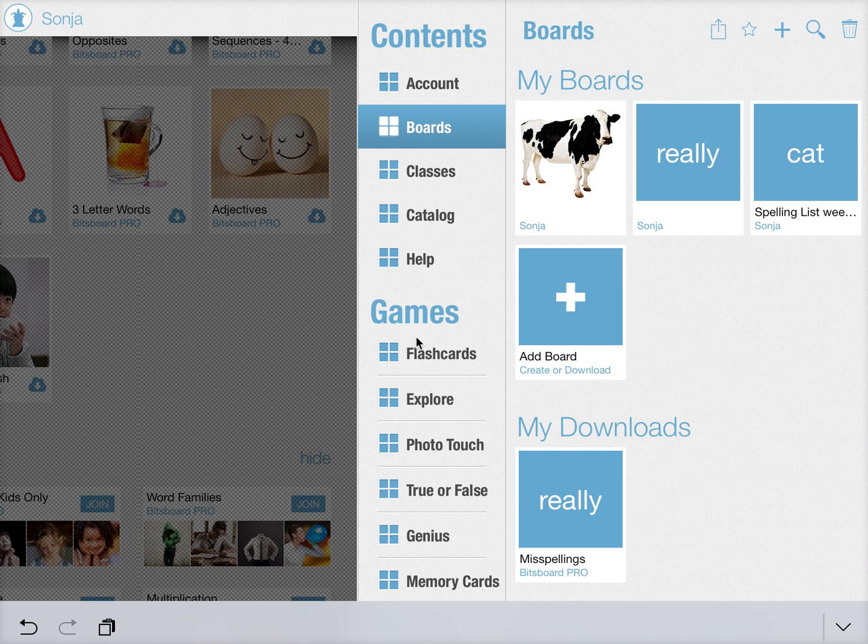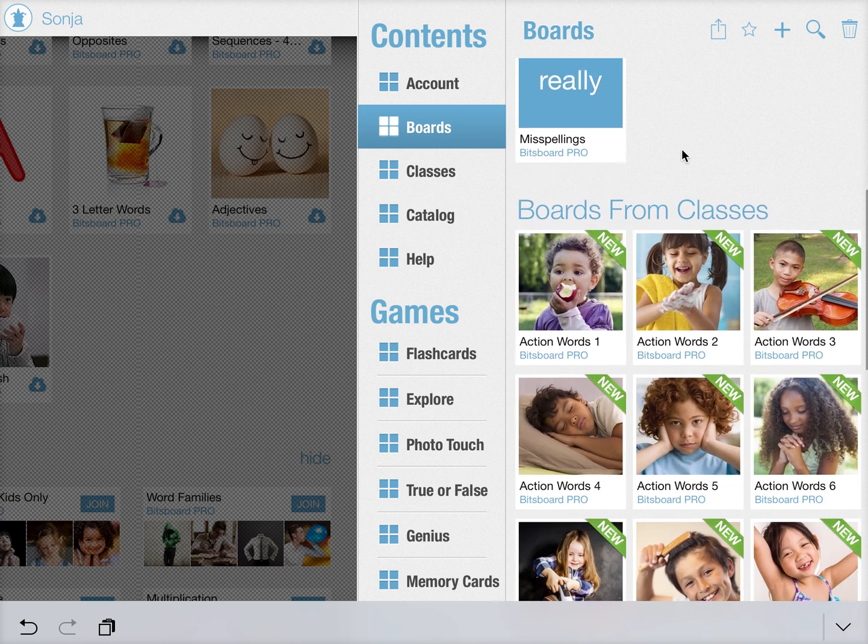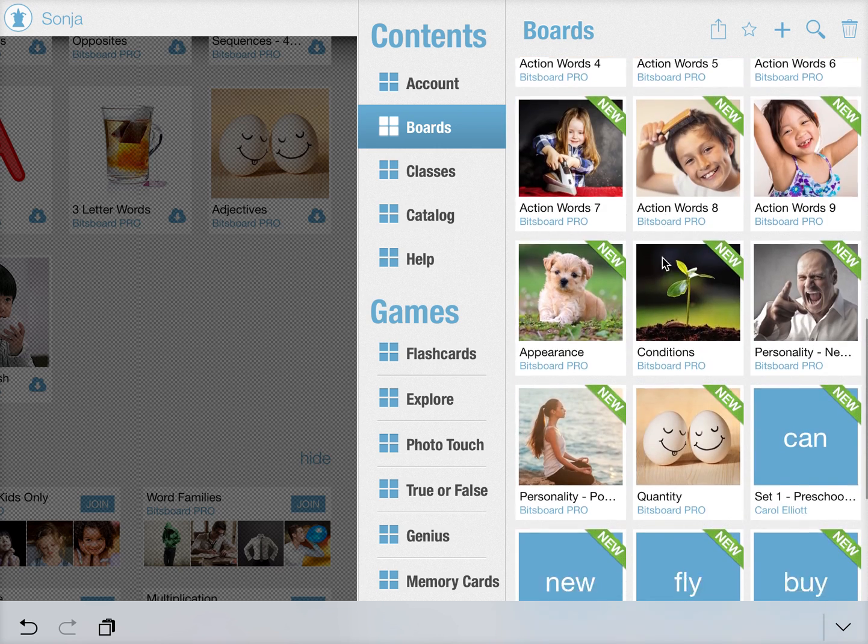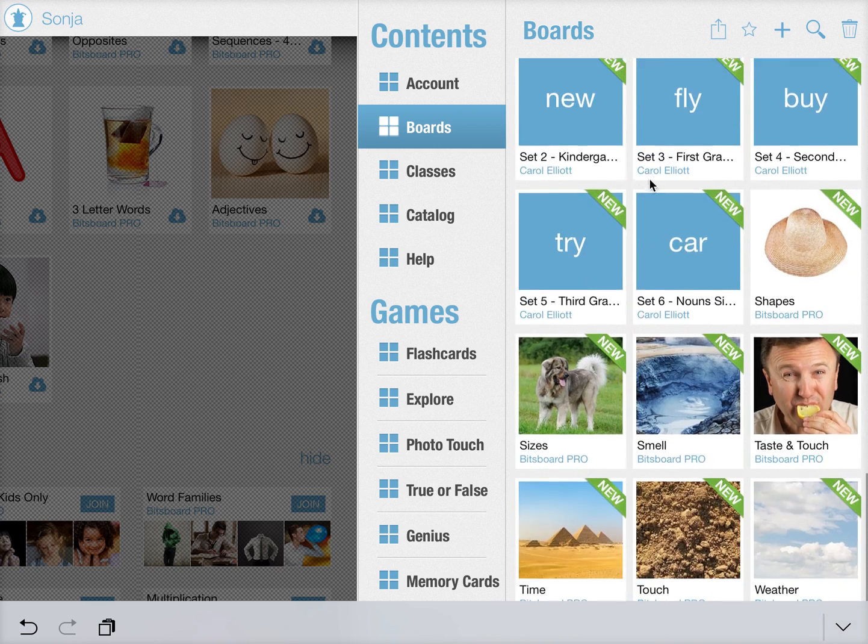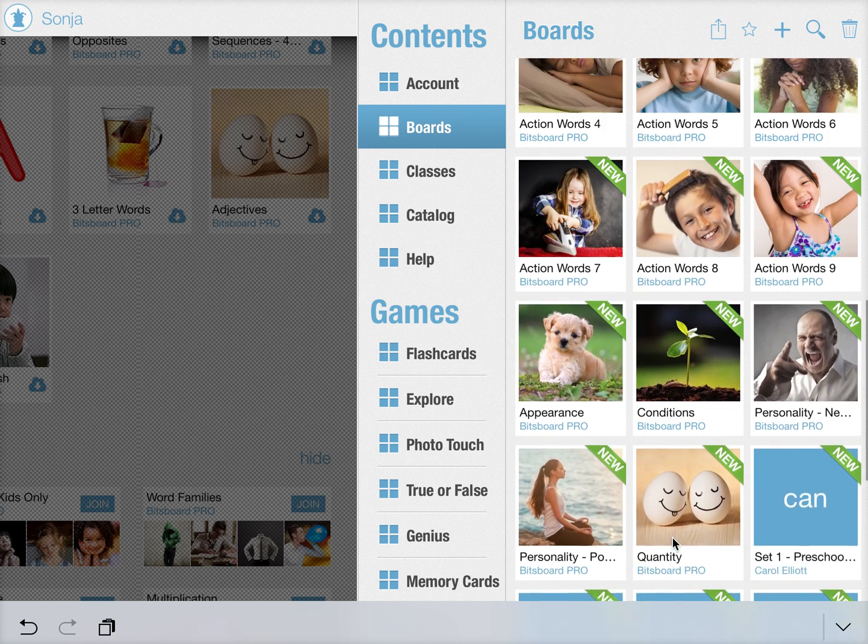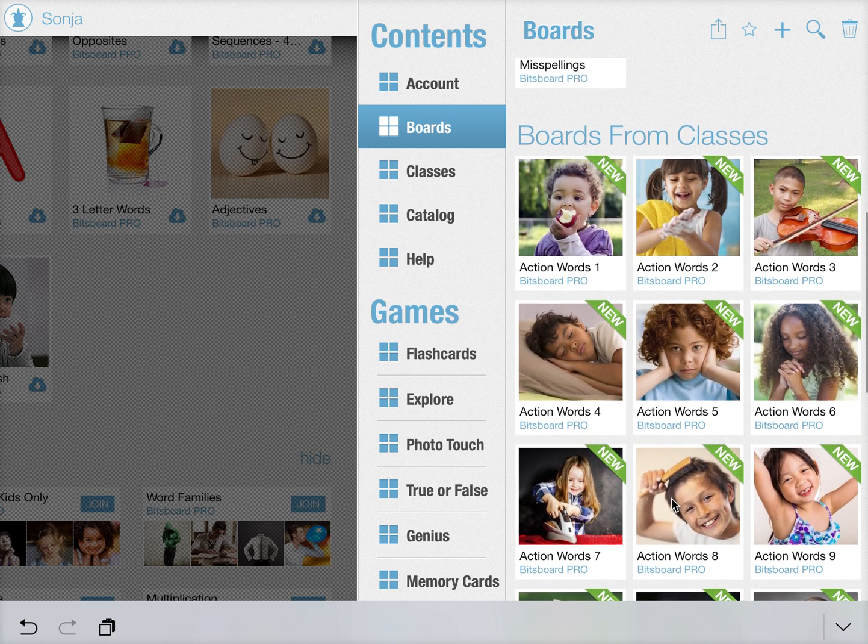If you are very active on BitsBoard, one of the things you've probably noticed is that once you join a couple of classes, you will have a very big list of boards, which can make finding the right board a little bit challenging.